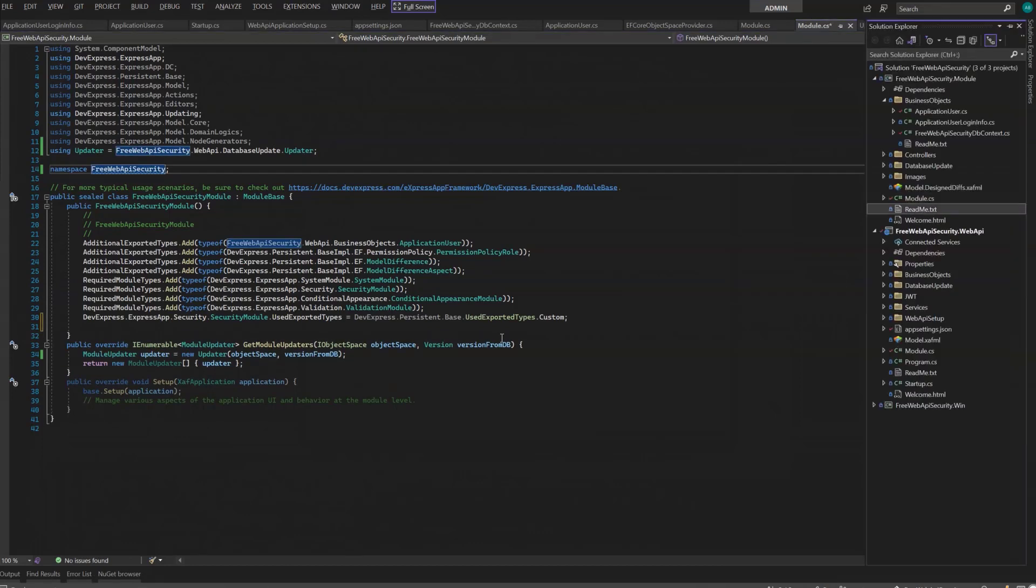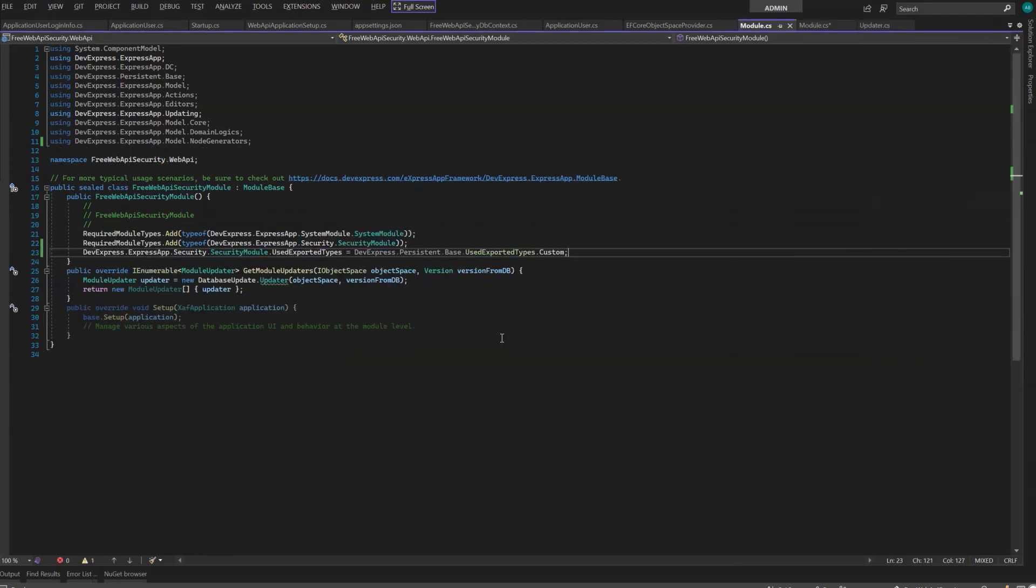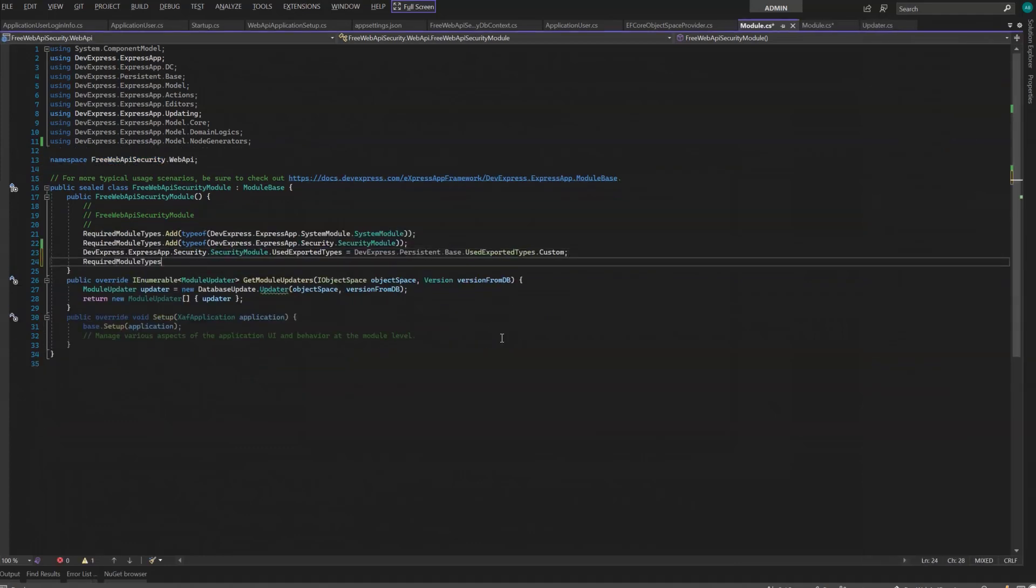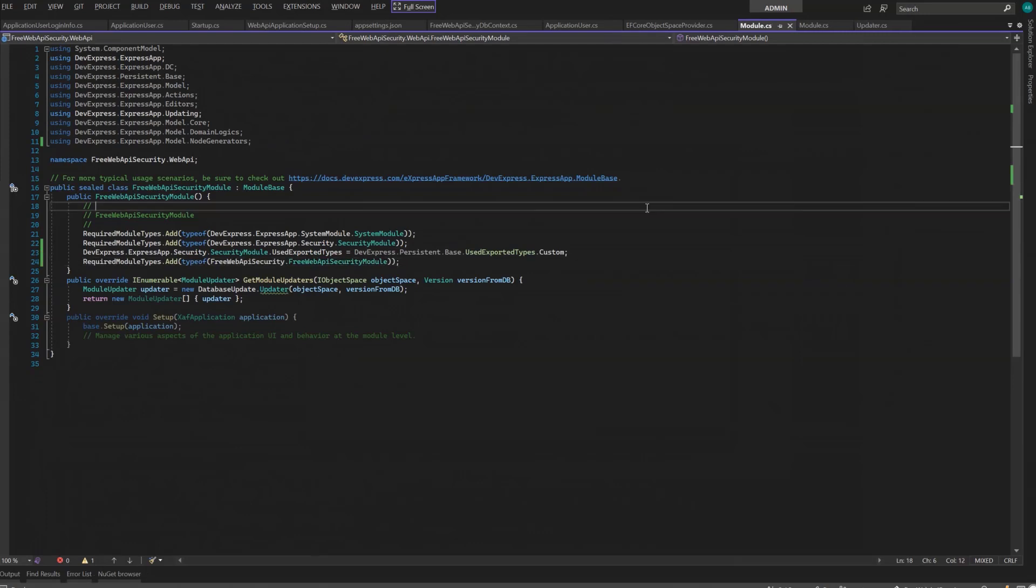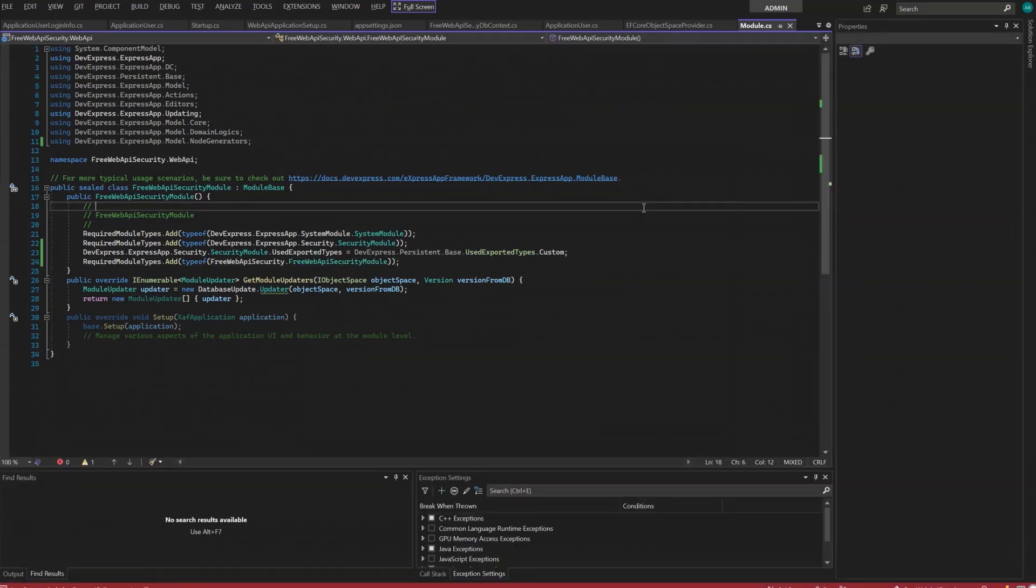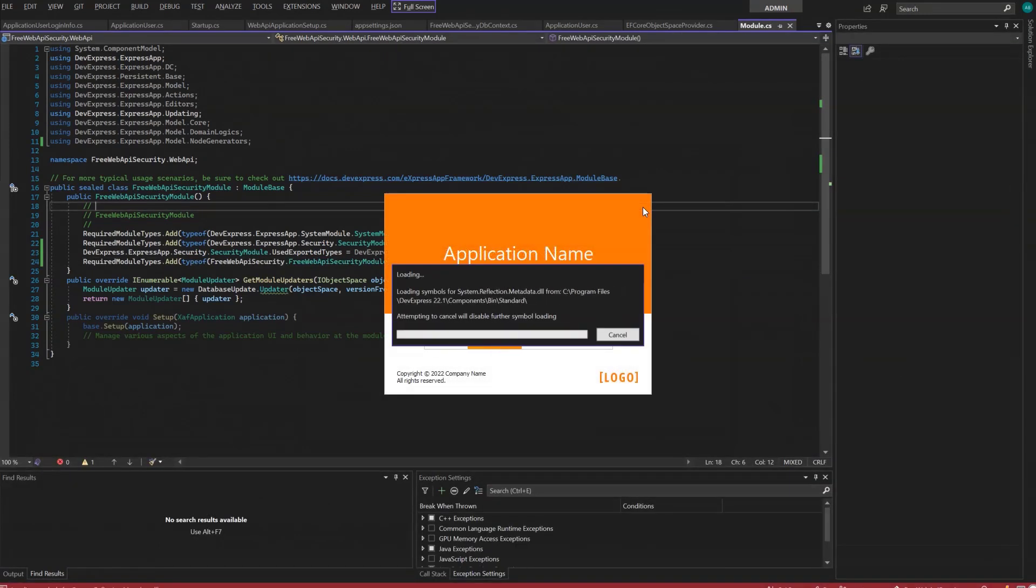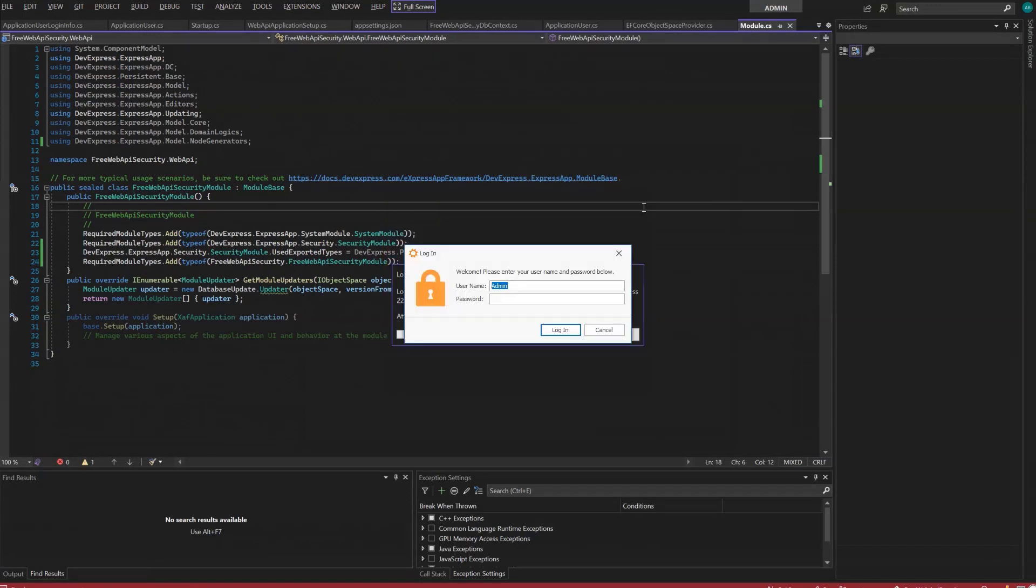Finally, I'll move to the Web API project module to register this one. Okay, let's run the application.